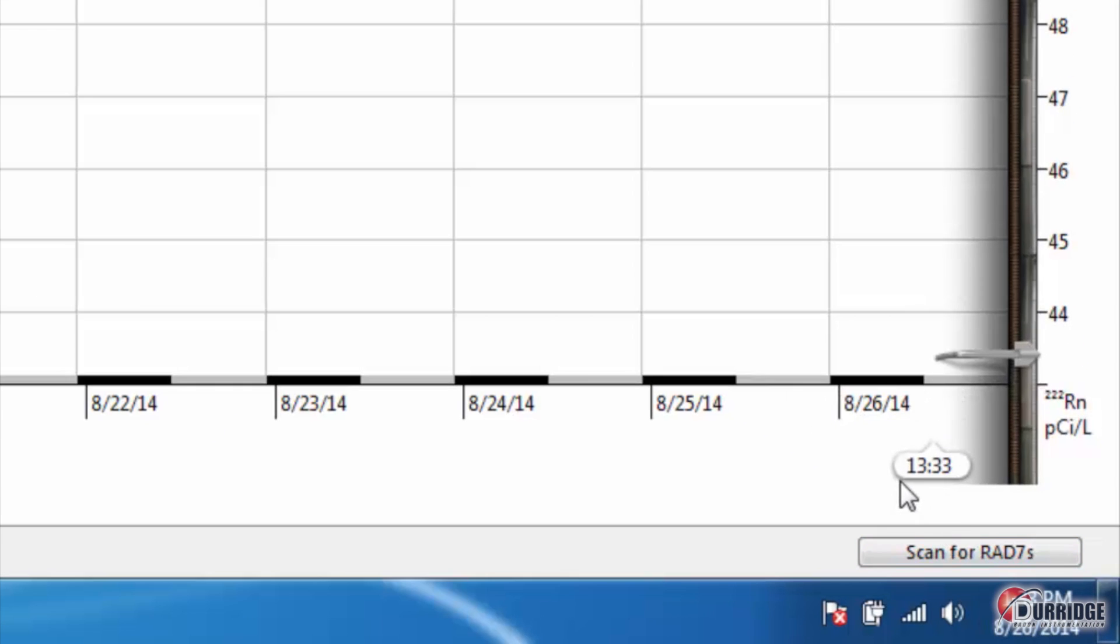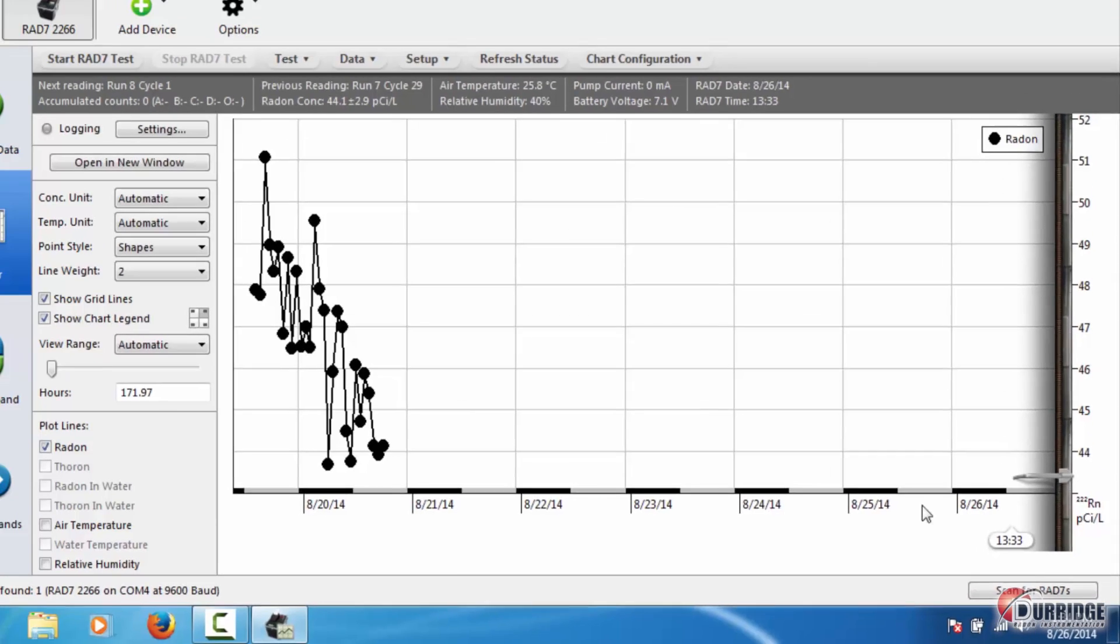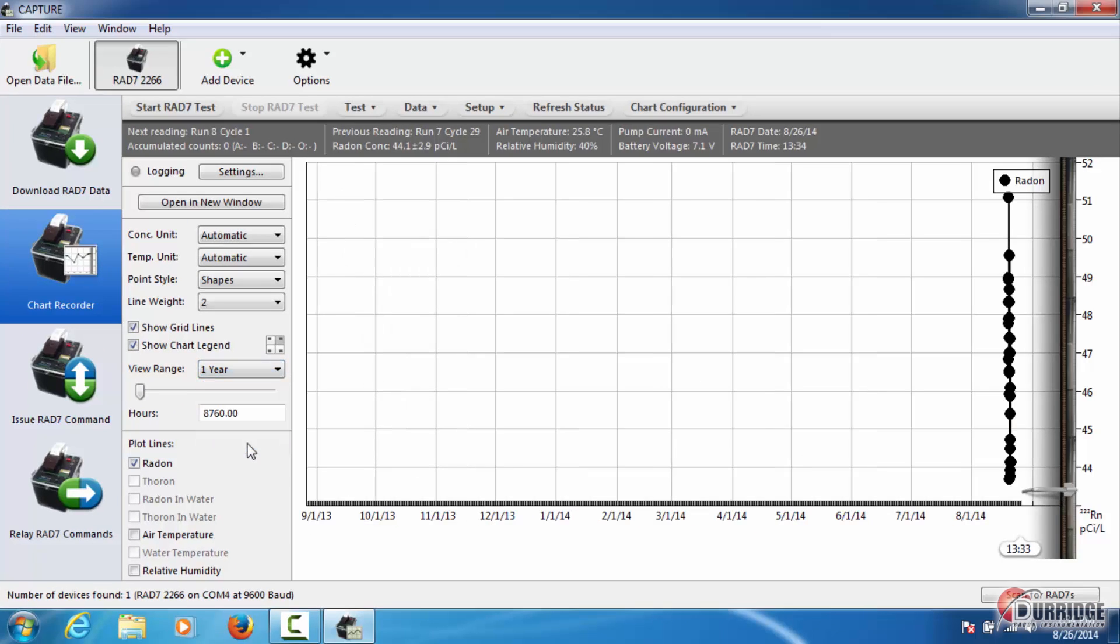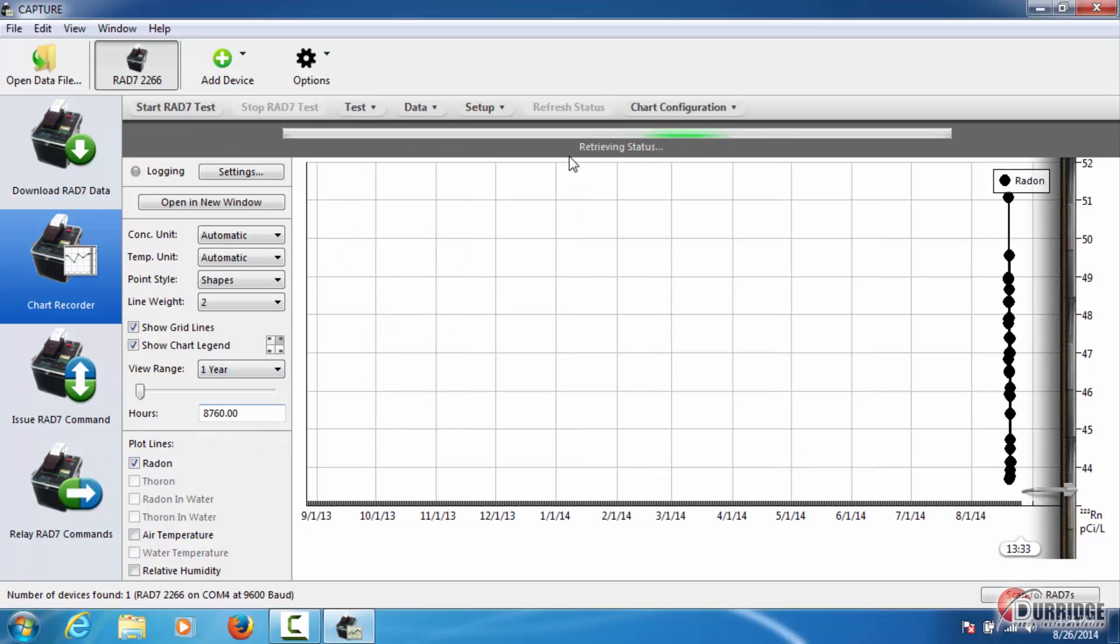You can include additional data by changing the view range, but the data may take time to load, especially if you go as far back as a year.